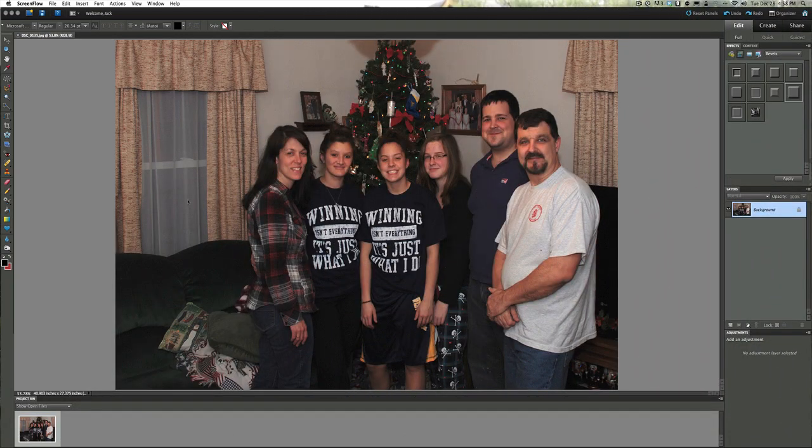Welcome to Jack's Tech Corner. If you're new to this show, welcome aboard. I'm your host Jack, and this is a video tutorial on using Photoshop Elements 9. This will also work in versions 8, 7, 6, and 5.